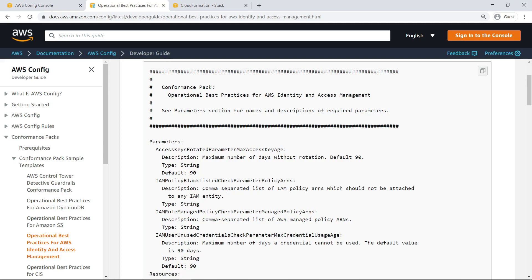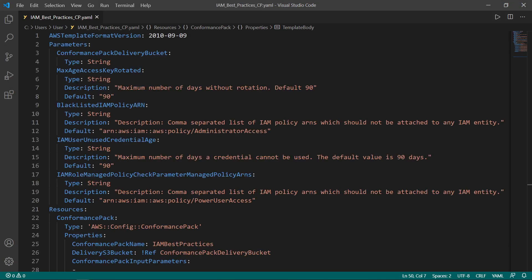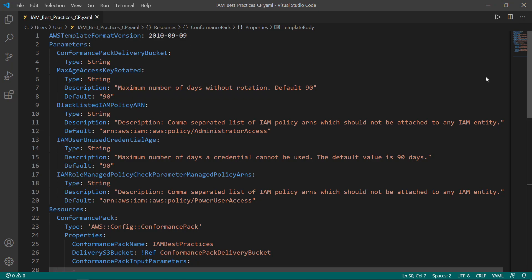Let's switch to a text editor. We'll create a custom CloudFormation template that will wrap the sample conformance pack template we just copied. For our custom template, we have specified a template format version, a parameter corresponding to the conformance pack delivery bucket, and all the other parameters and resources outlined in the IAM Best Practices conformance pack sample template.